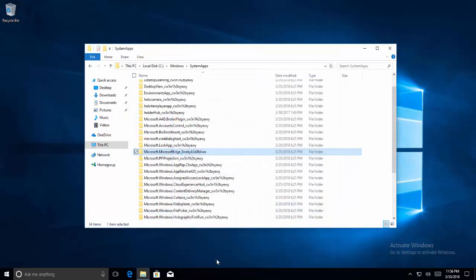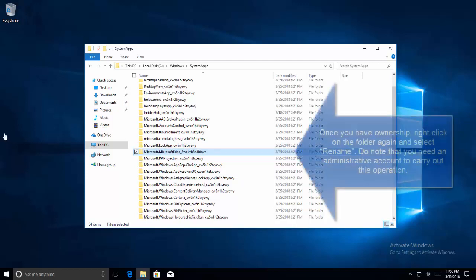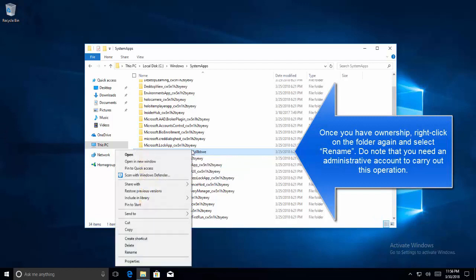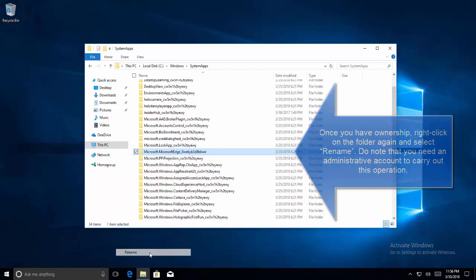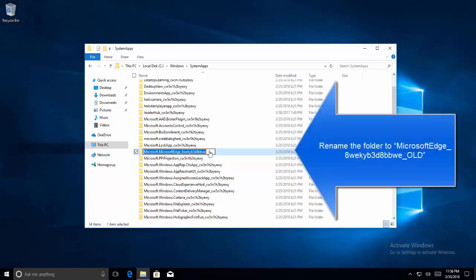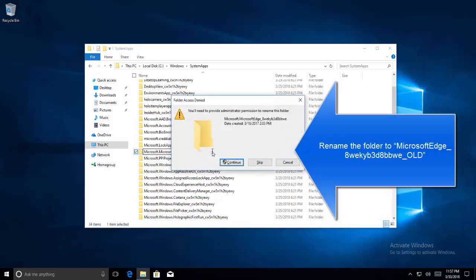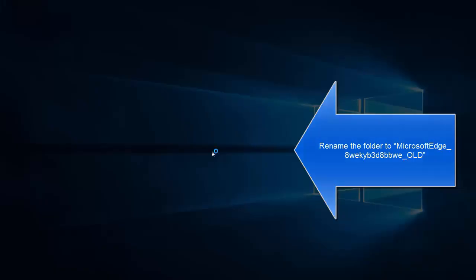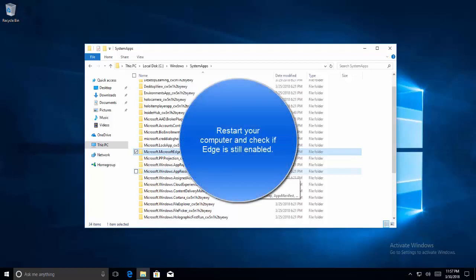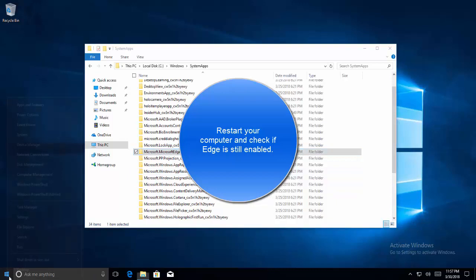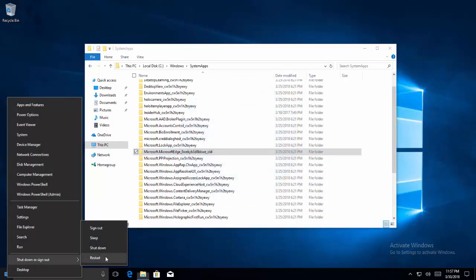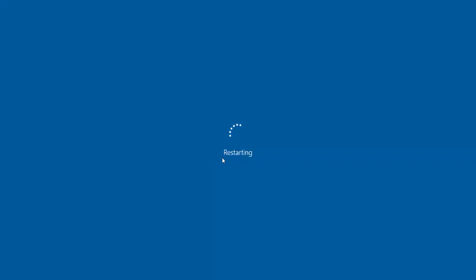Once it is done we have taken control of this folder. Now right click on this Microsoft Edge directory and click on Rename and let's make it an old directory. Now we need to restart the computer and see if Edge is still enabled. Let's restart the computer.